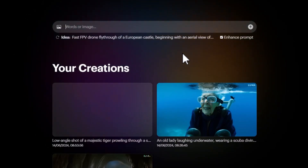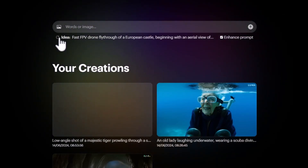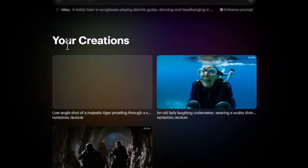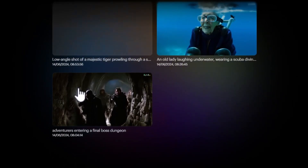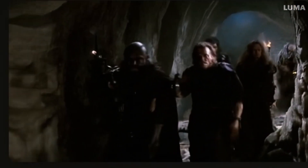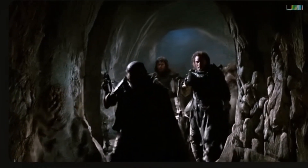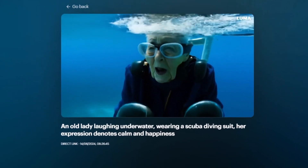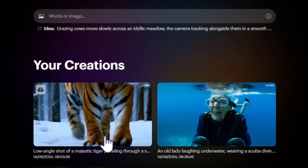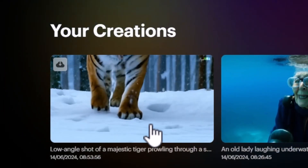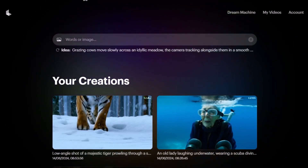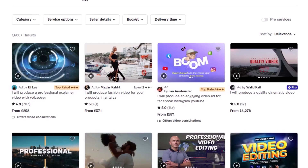You can type in any video idea you want, and if you don't have one yet, click refresh for random prompt ideas. I've tried and tested it — here are some examples. One prompt was 'adventurers entering a final boss dungeon' and the result looks amazing. Another was 'an old lady underwater wearing a diving suit, expression calm and happy,' and another was 'a low angle shot of a majestic tiger crawling leaving footprints.' Each clip is smooth and takes only about 120 seconds or less to generate.